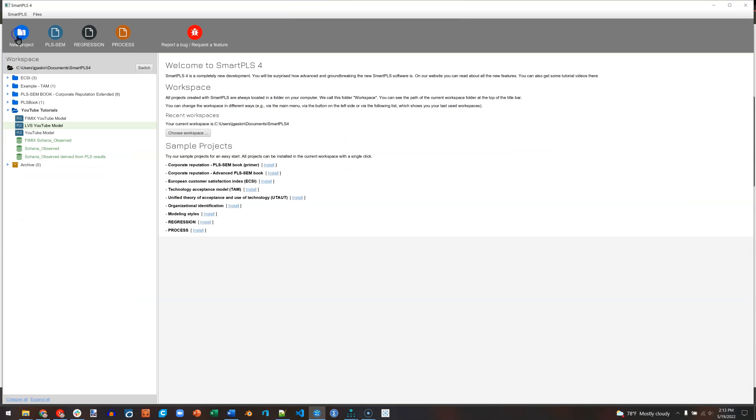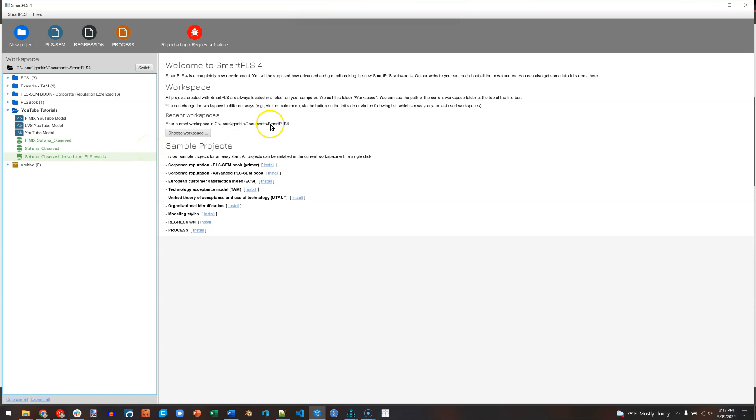If I go back here and I look at my three datasets, this one right here is the one I want to update. But I can't export it and it's not in a friendly file format. So how do we find it? We check out our workspace. Here's my workspace right here, users jgask and documents SmartPLS 4. I'm going to go there by opening up an explorer window.